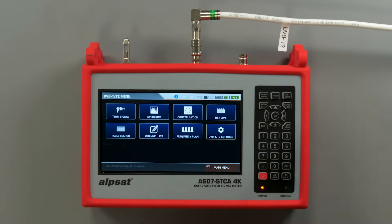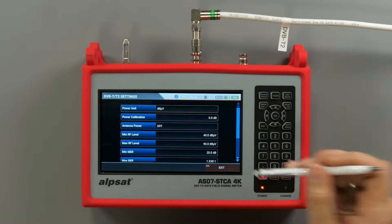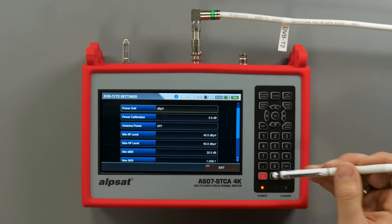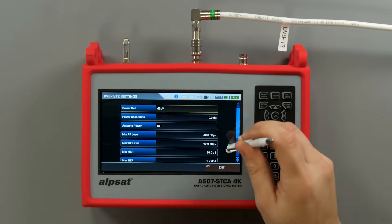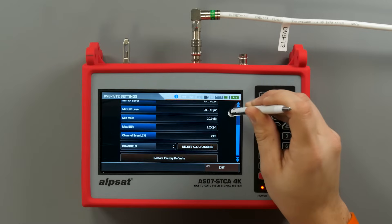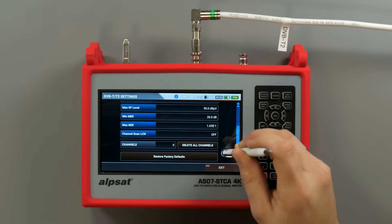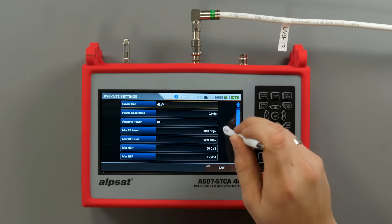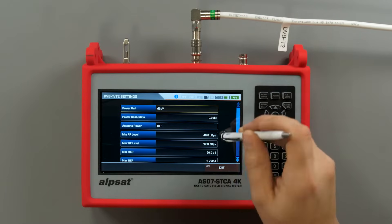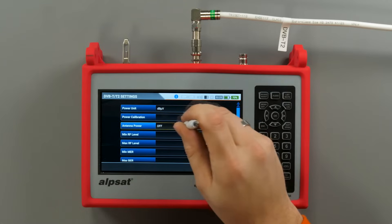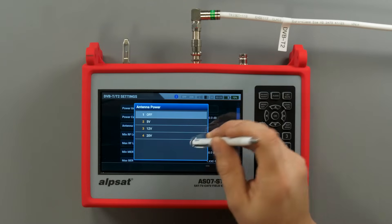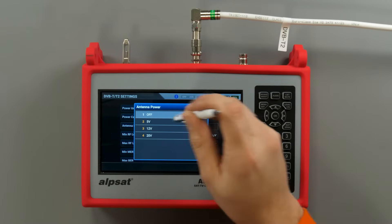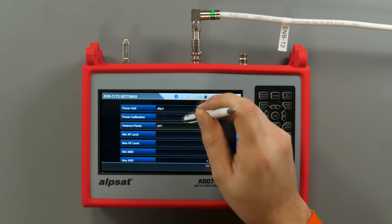The settings menu enables adjustments for the digital terrestrial television signal parameters. Here you can also set the power supply voltage for the preamp: 5, 12 and 20 volts DC.